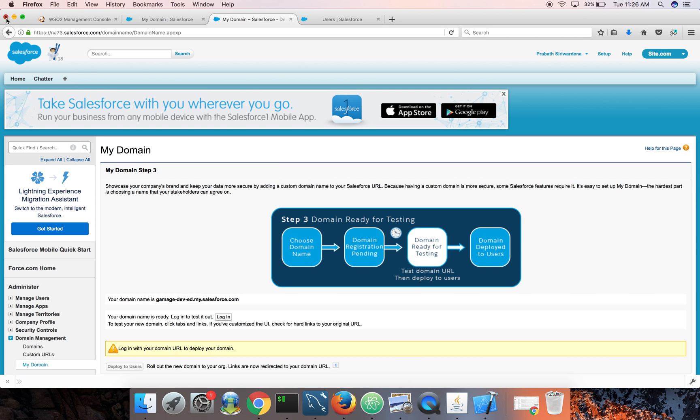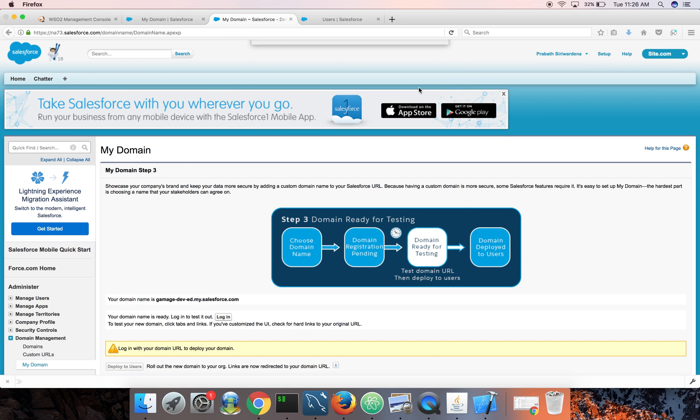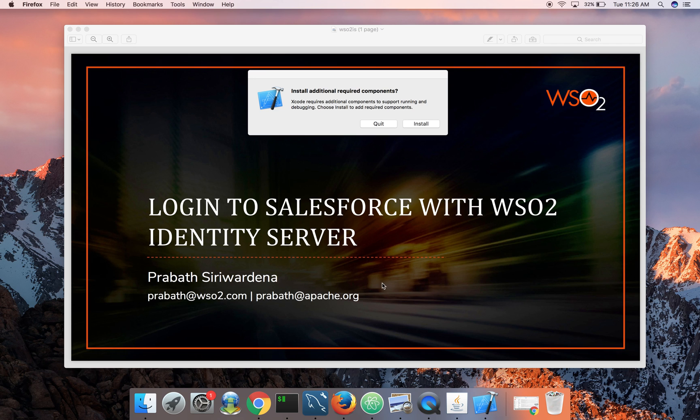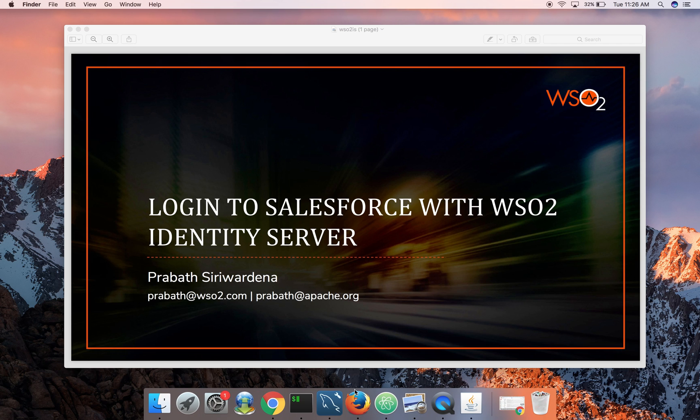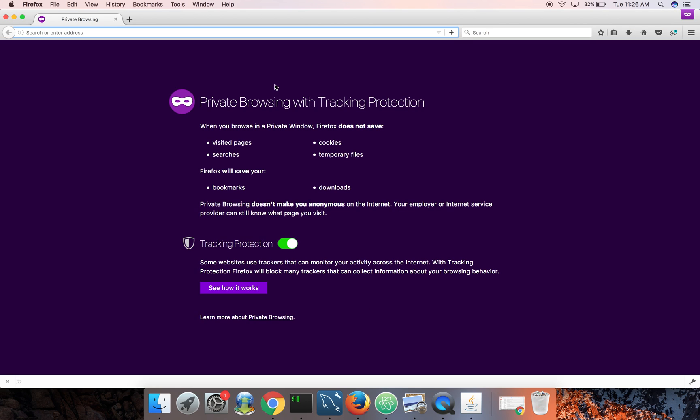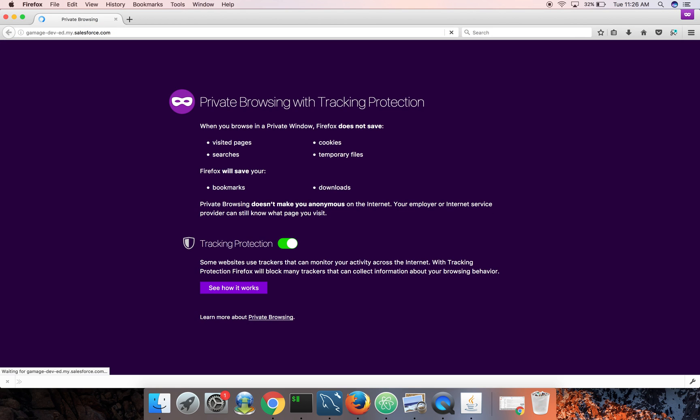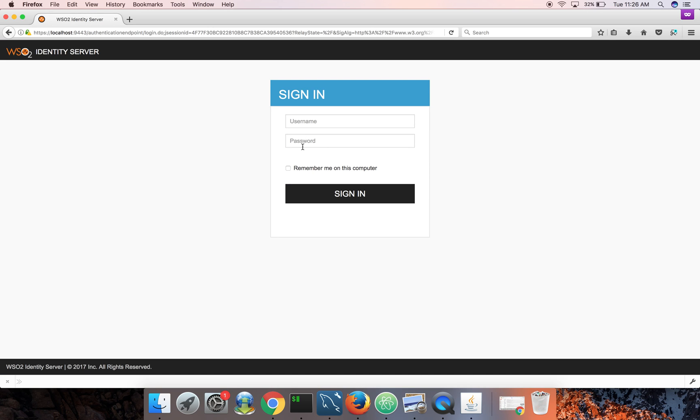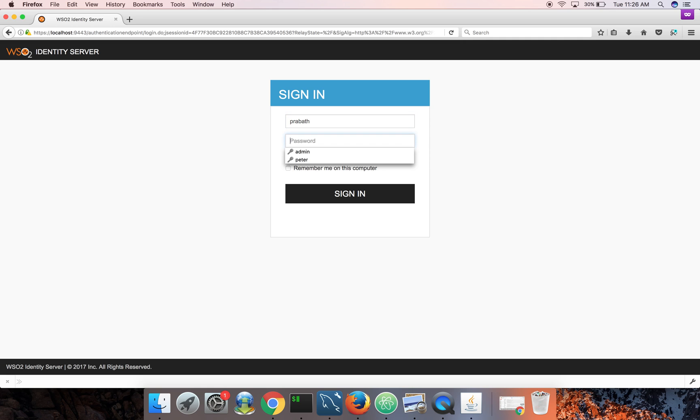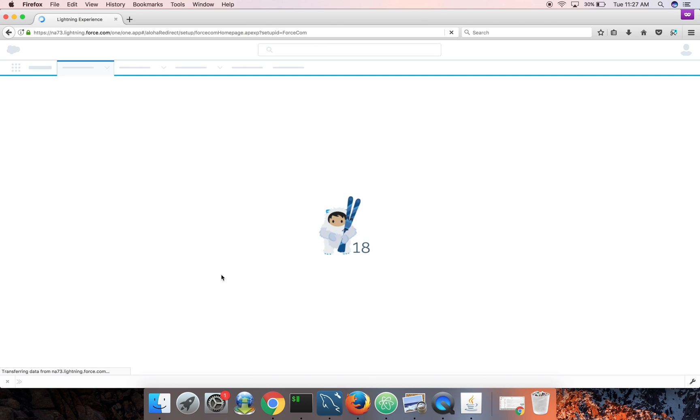So let's close this thing, all the tabs. And start a private window. Okay. So now you can see when I went to Salesforce, it redirected me to the identity server. I can log in with Prabath, admin123. Okay. So now I'm logged in.